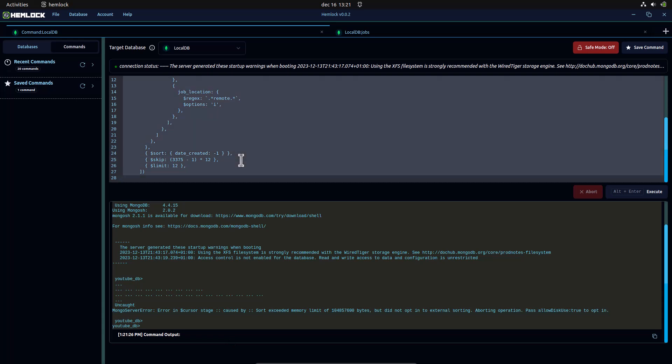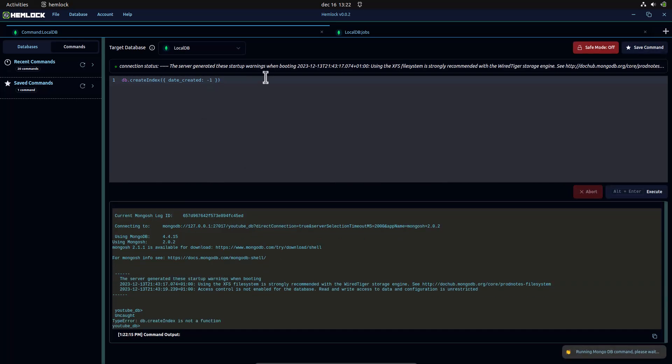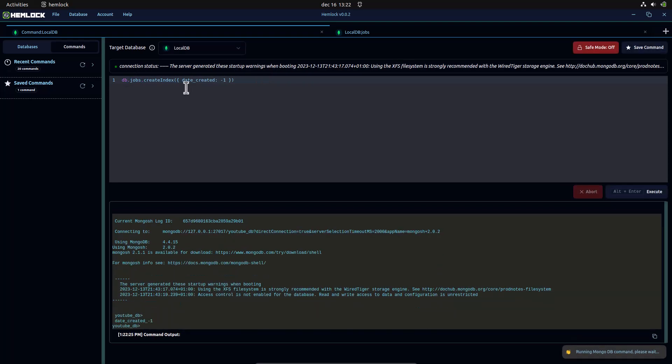To resolve this, we will create an index with our sorting requirements. This createIndex command will create an index for the jobs collection. The index will be sorted in descending order using the date created field, and stored separately from the actual jobs collection. It should be db.jobs.createIndex.